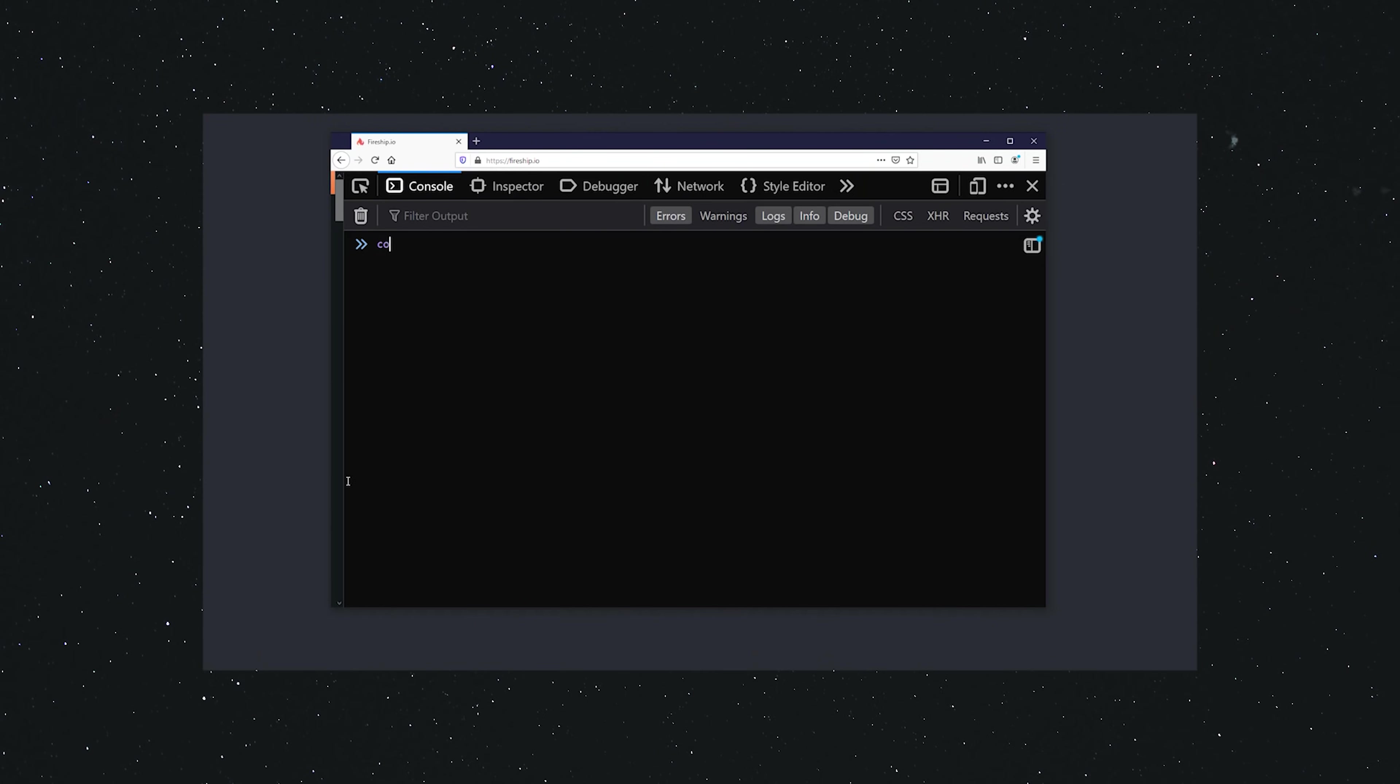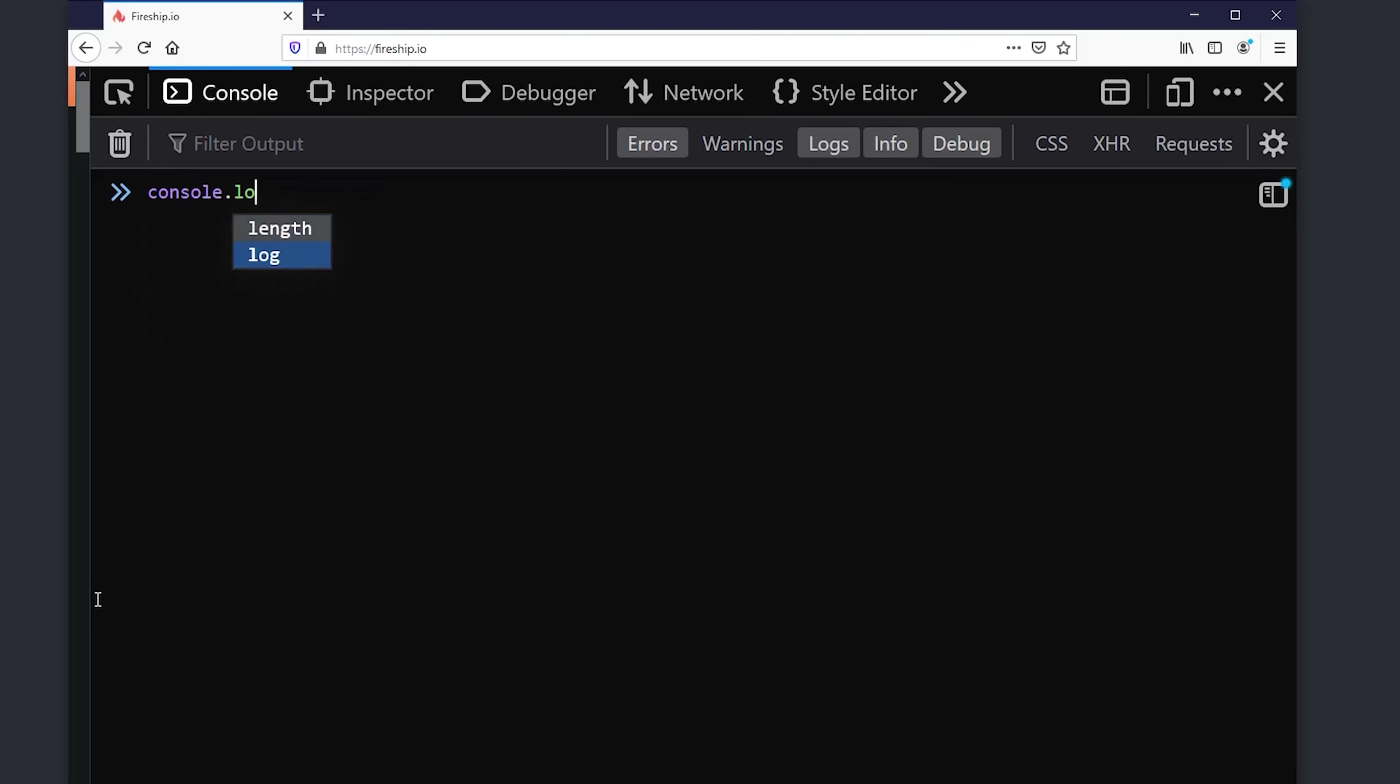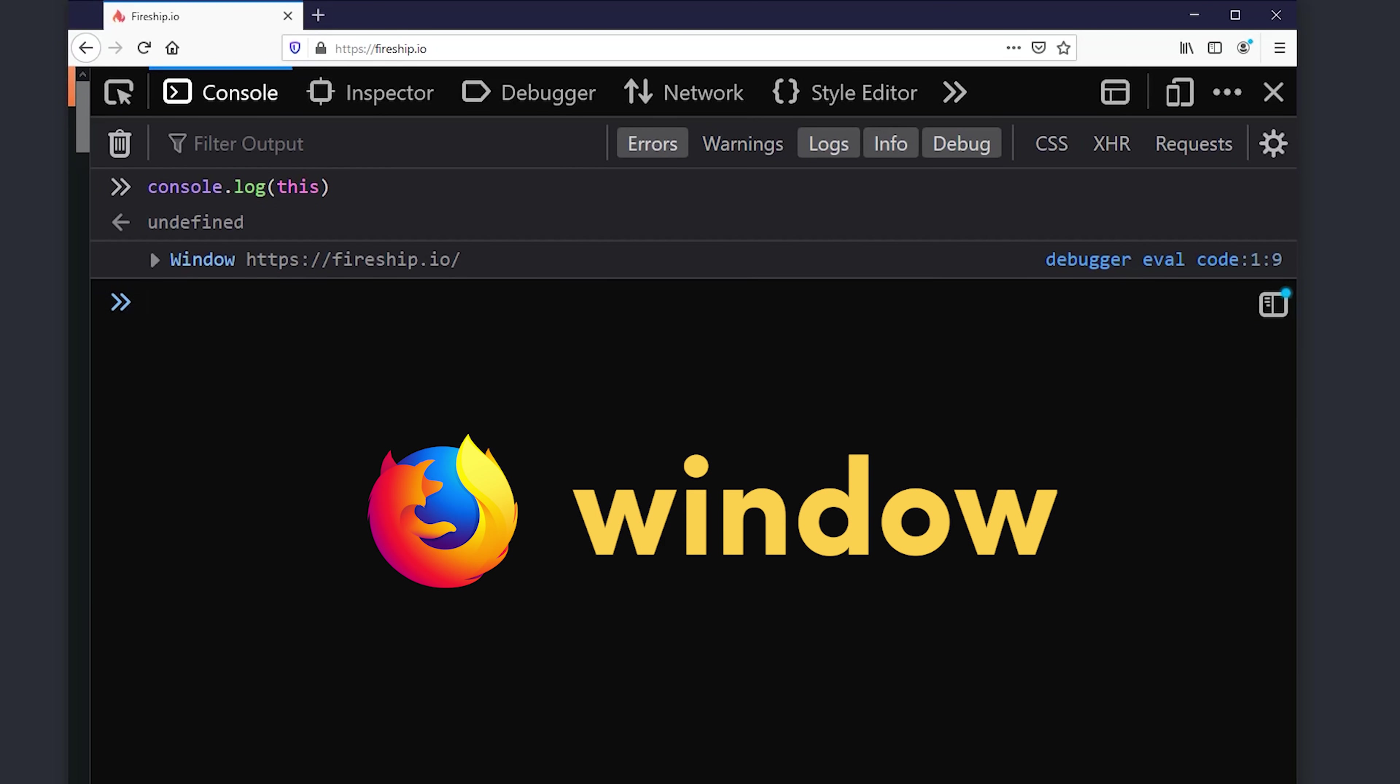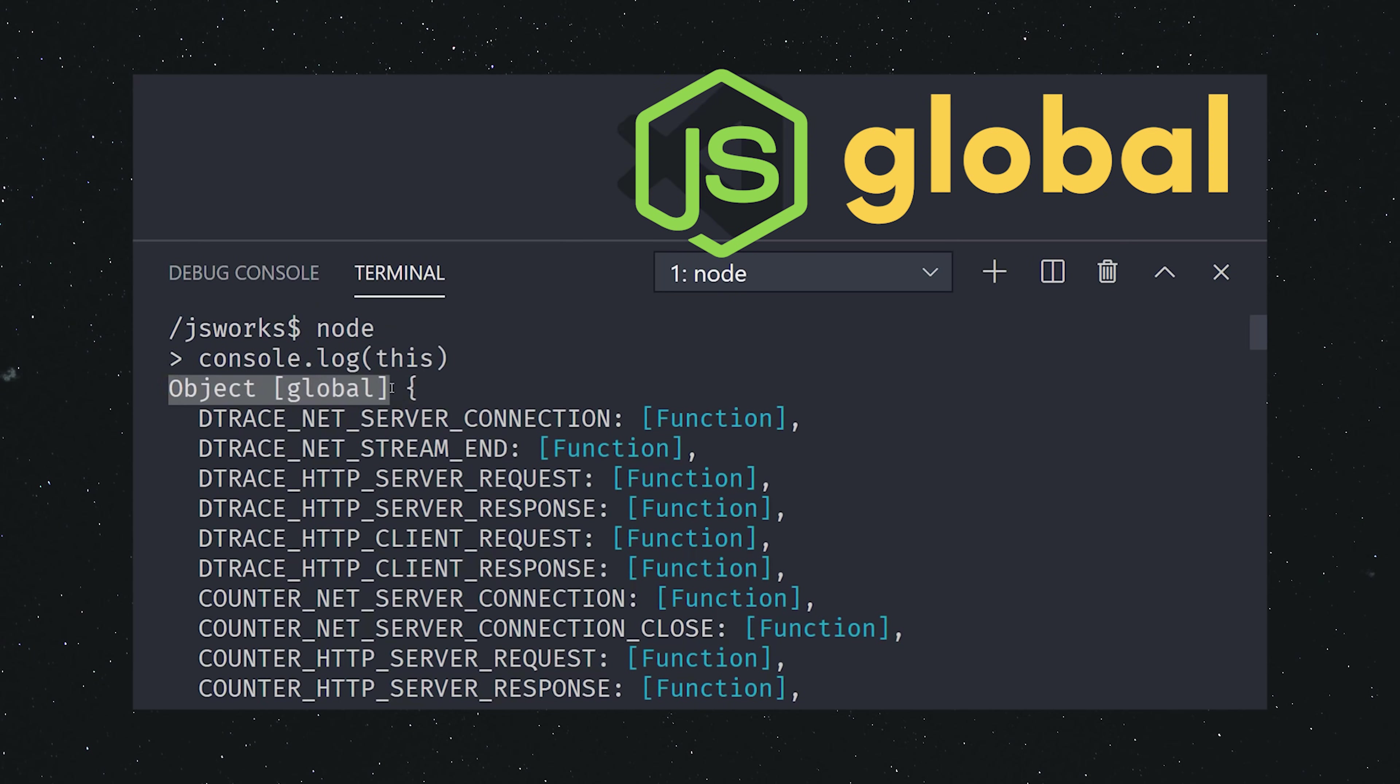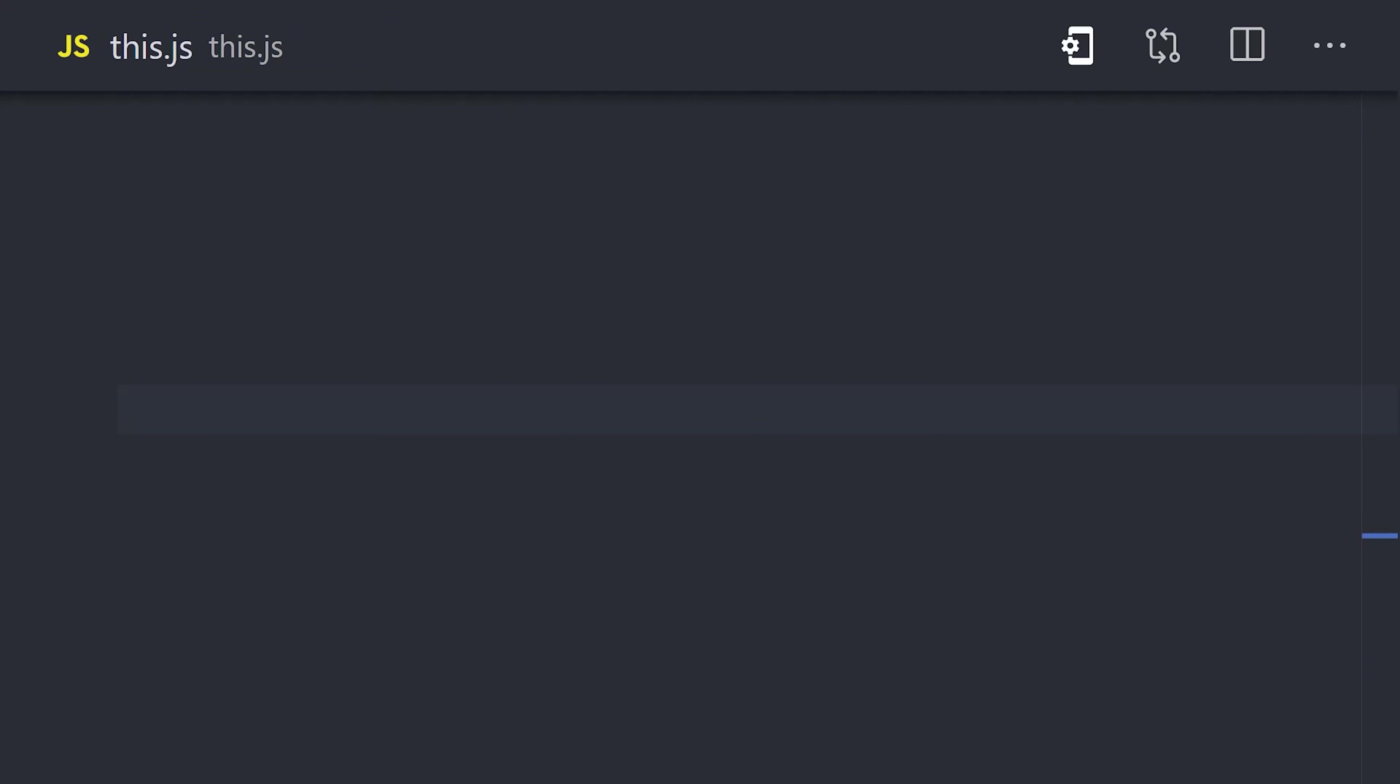Open up the browser and run console.log this. You get the window object back because you're in the global execution context. Doing the same thing in Node.js from the command line gives you the global object back.